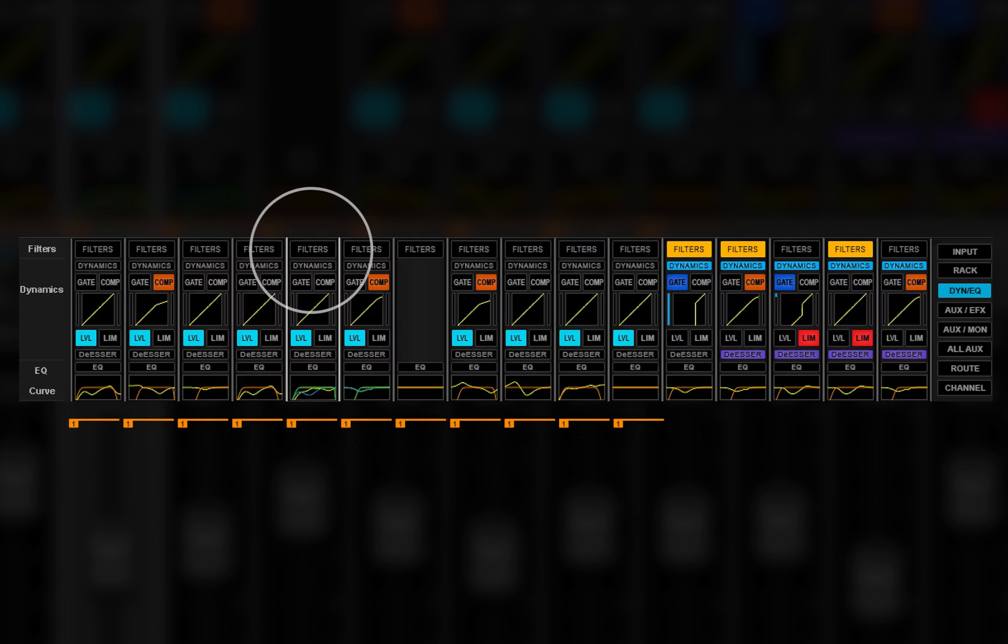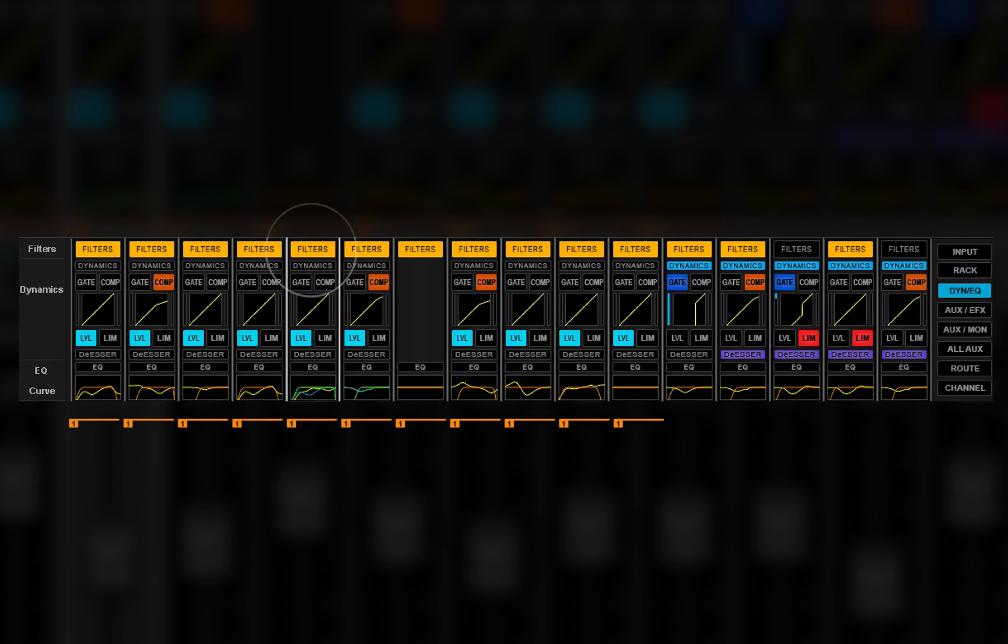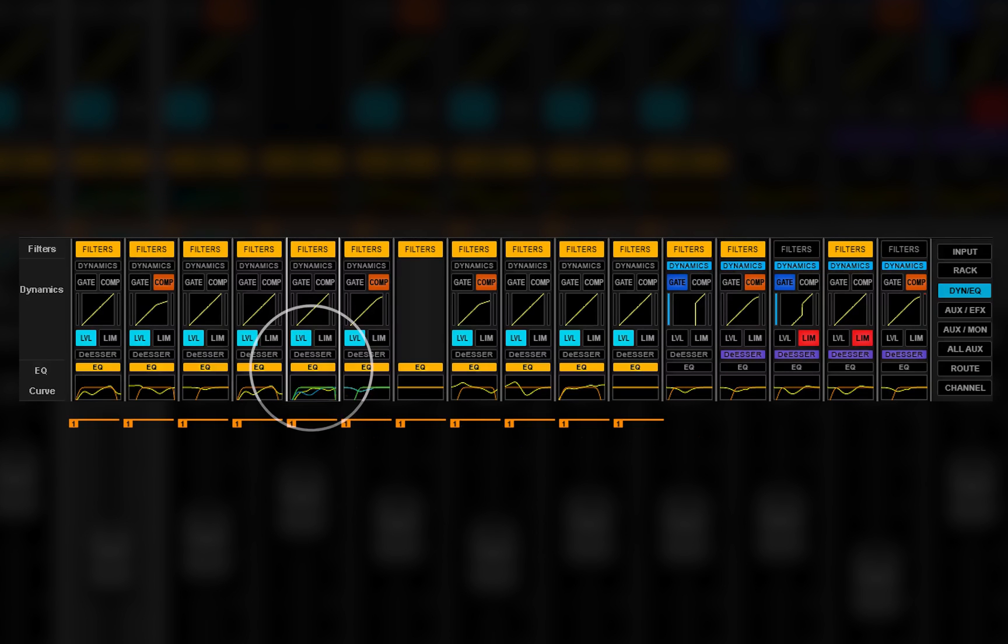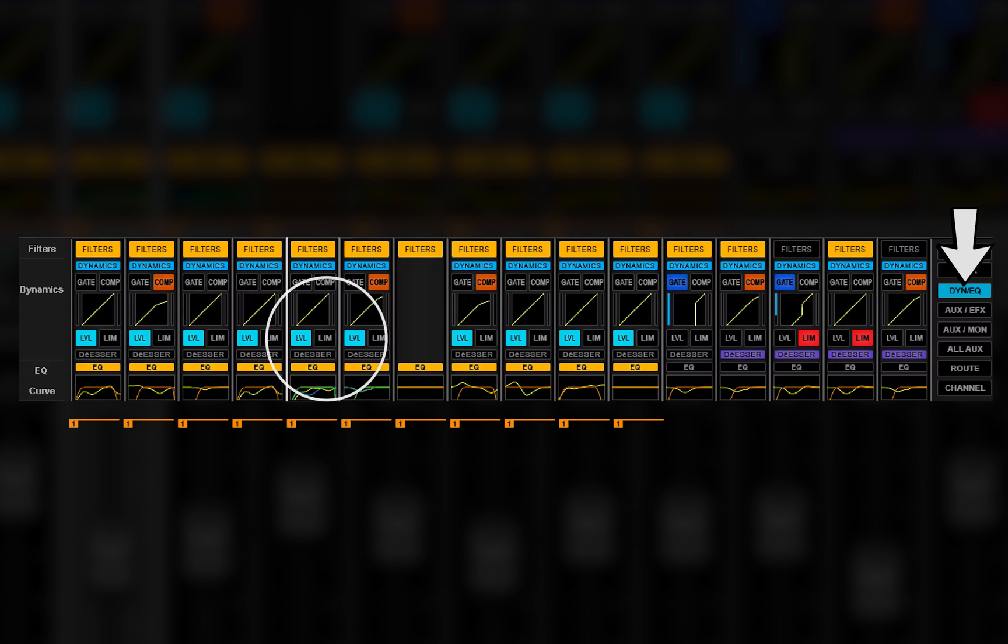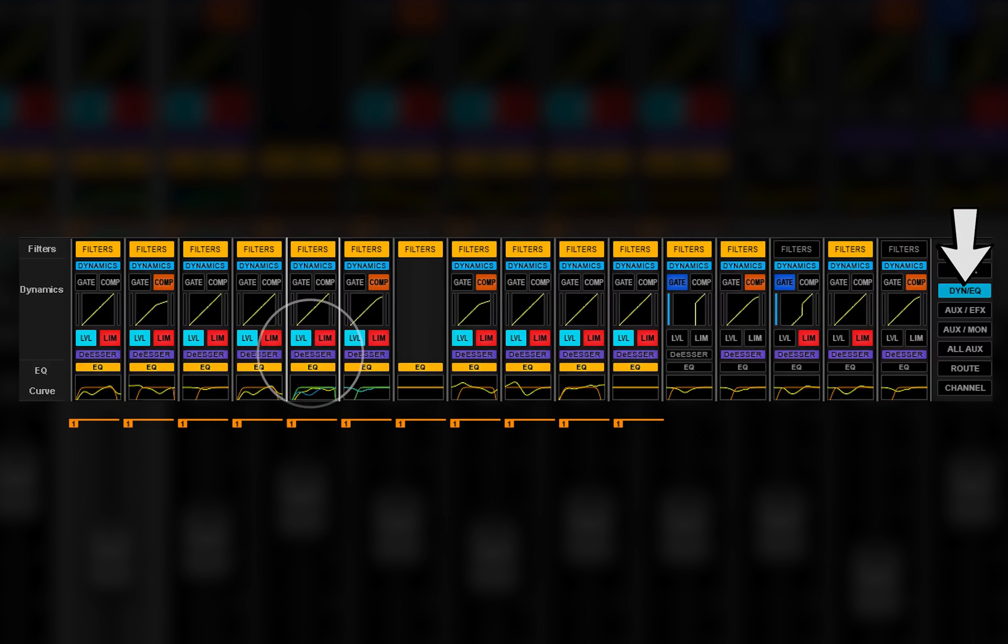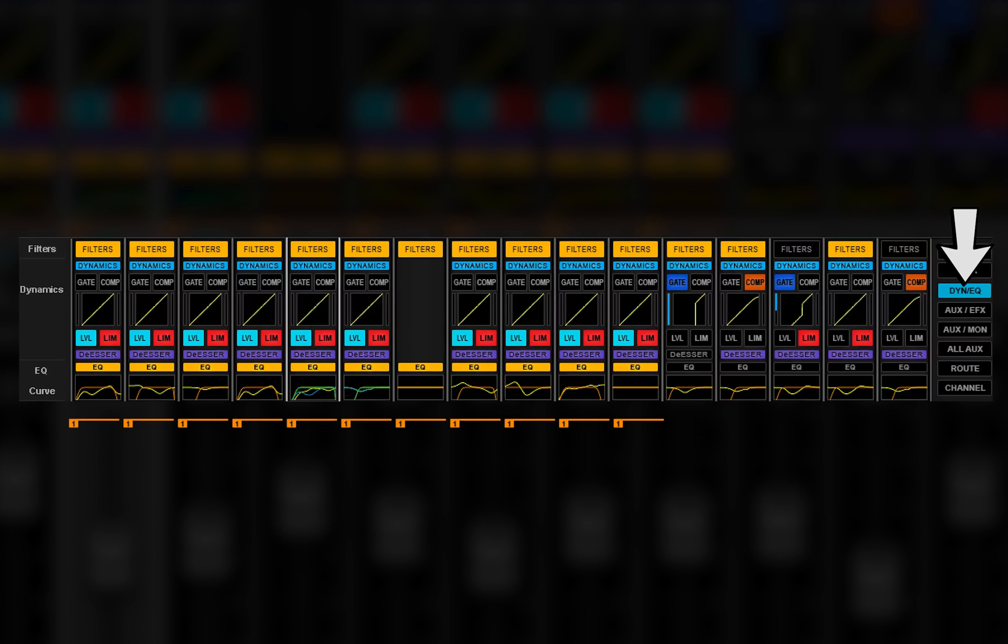Assigned filter, EQ and dynamics processors can be controlled together in the dynamics EQ mode. You can also turn on and off sections of the dynamics processor.